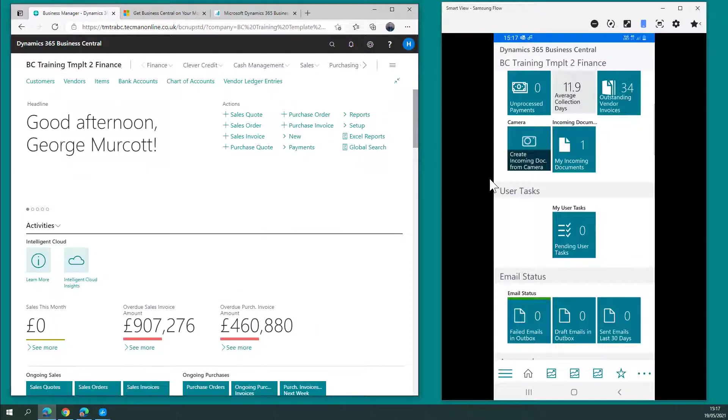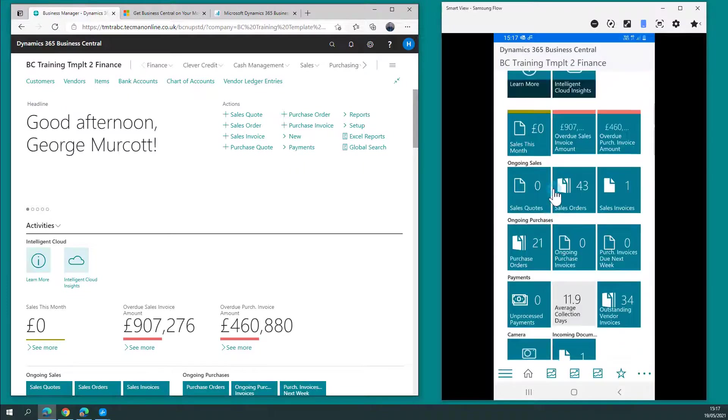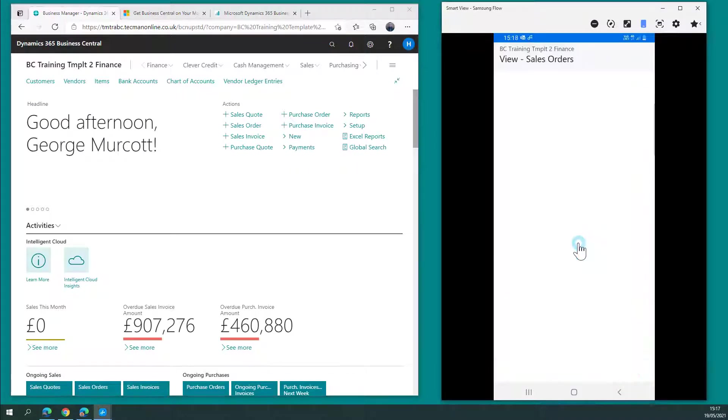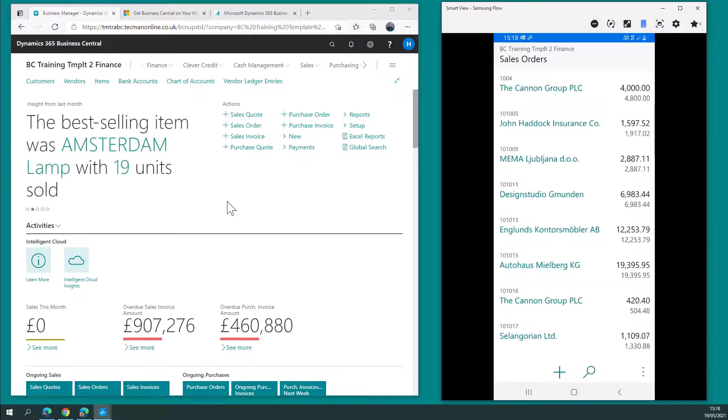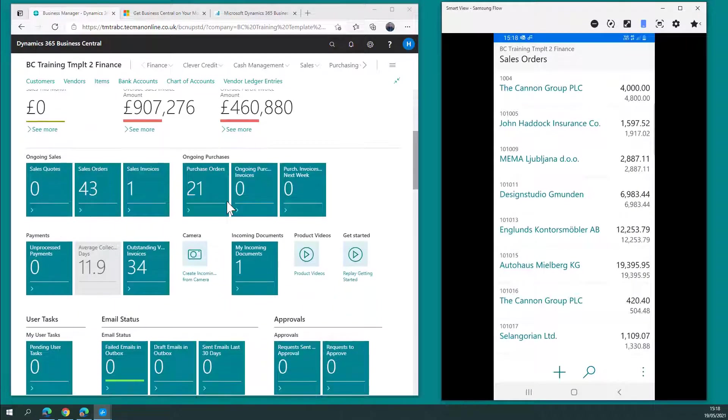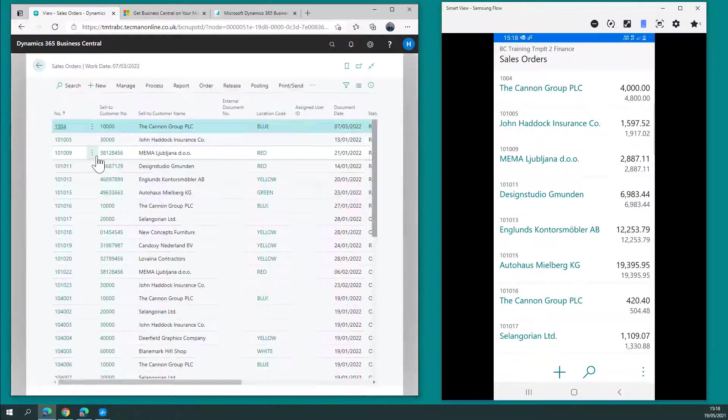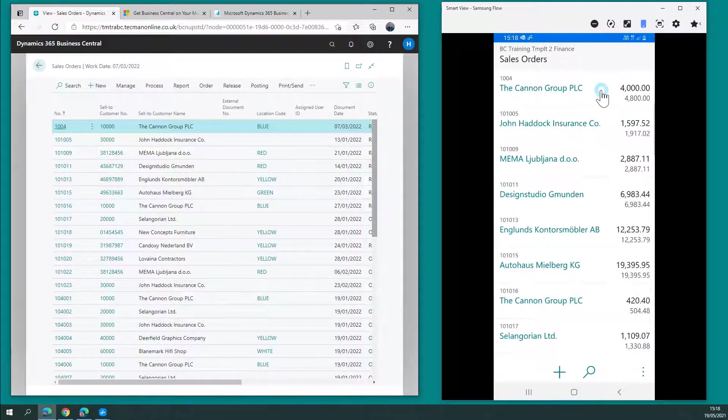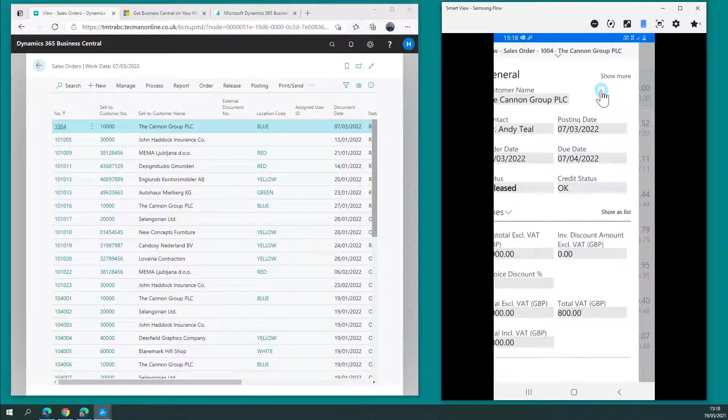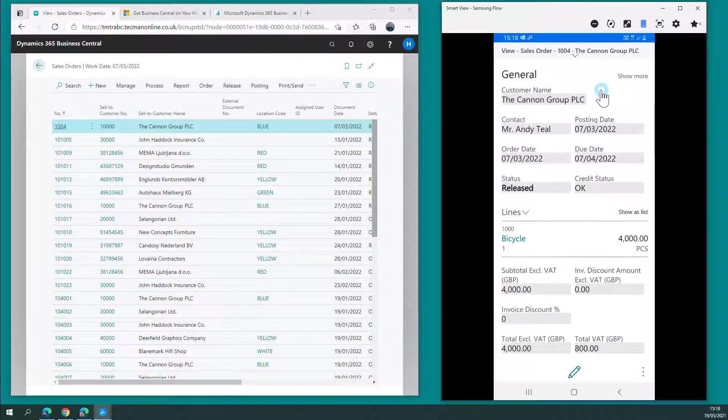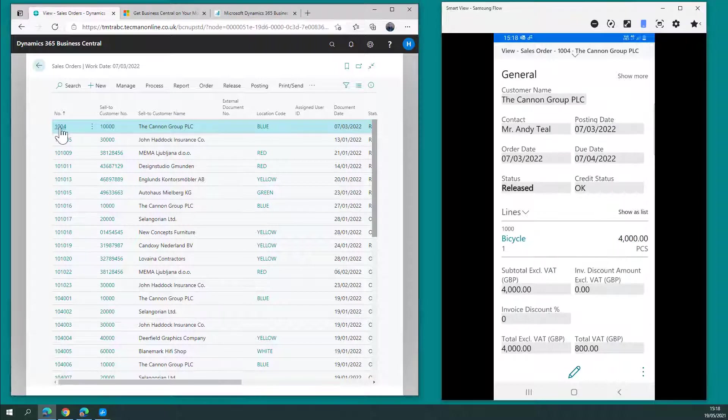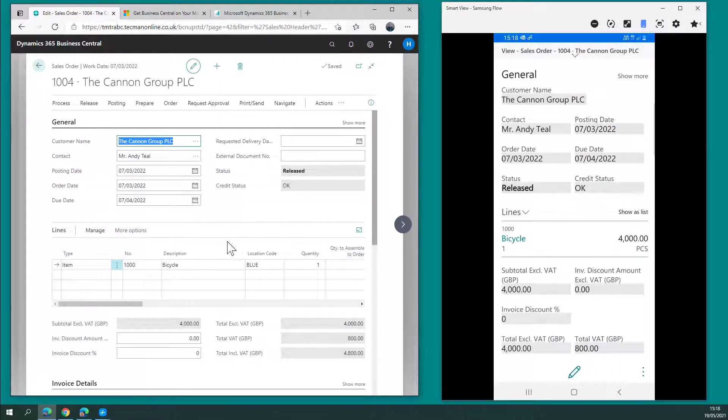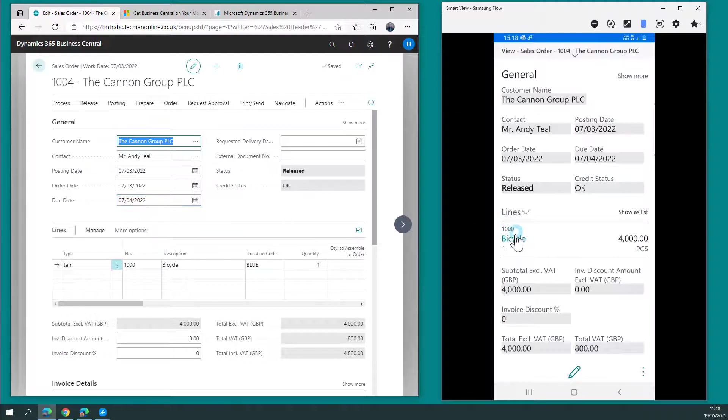If I wanted to work with an example transaction, that's easy to do. If I go to my 43 sales orders and the same on the left-hand side, here's my list of sales orders. To look at a particular sales order, there's the Canon Group PLC sales order, £4,000 for a bicycle. Hopefully it's a good bike. Here's the example in the web client.